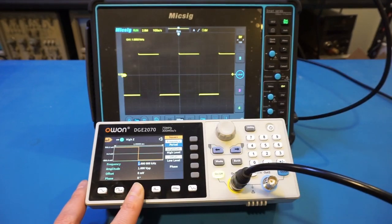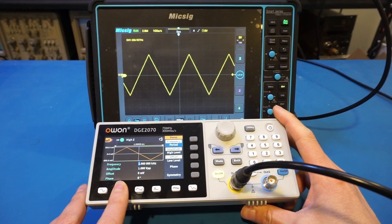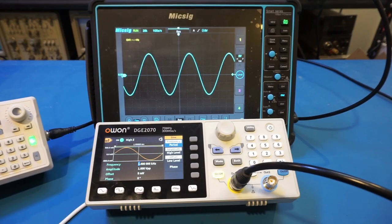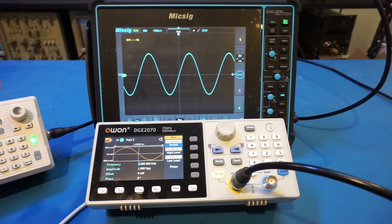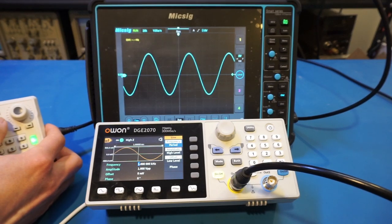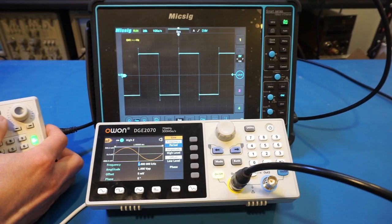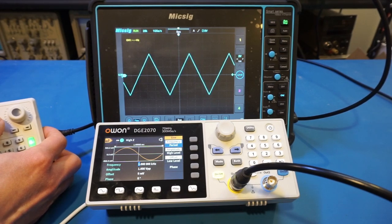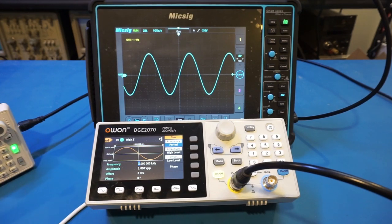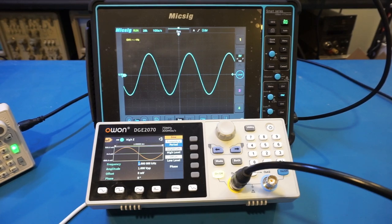When switching waveforms, you can see temporary glitches on the oscilloscope. I don't recall seeing that with the 962E. Comparing directly, with the 962E hooked to channel two, the transition between waveforms — sinusoidal, square, ramp, arbitrary — is actually very smooth, whereas on the 2070 there is a little bit of a glitch. My guess would be that the output buffer is not gated in the 2070 implementation, which is not a big deal, but just want to point out the difference.